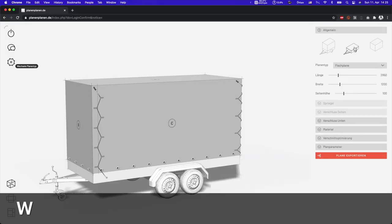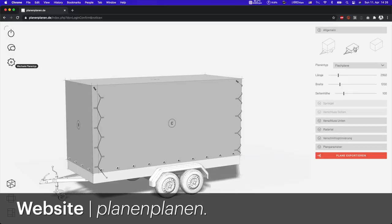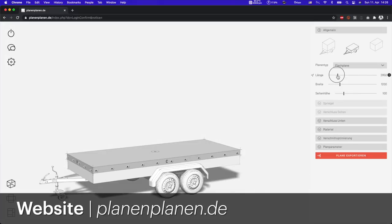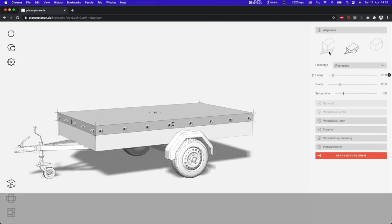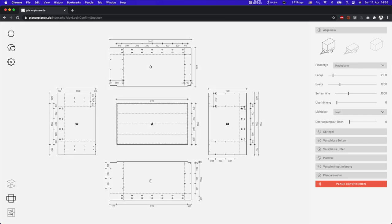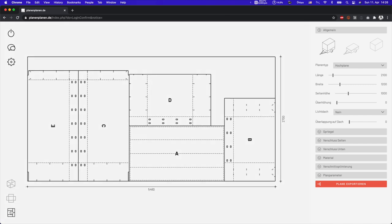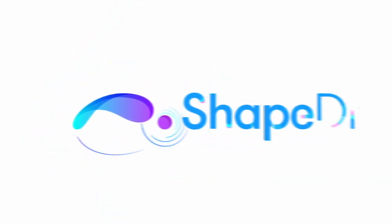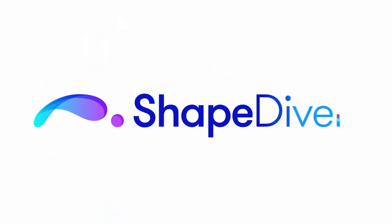Hello and welcome to another ShapeDiver video. Today I'm joined by Christian Stegmaier, Simon Forhamer, and Amelis Botch, and they're the team behind the configurator in Plannenplannen.de. We'll learn how they started this project and what led them to choose Grasshopper and ShapeDiver to power this application.